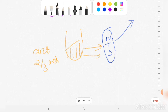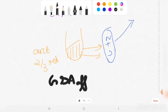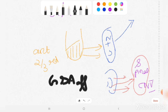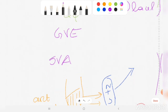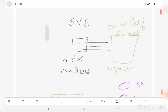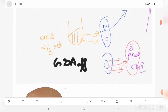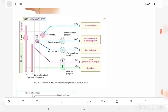The general somatic afferent column carries sensations from the skin of the auricle. Notably, these fibers do not go to any nucleus of the facial nerve itself — they go to the spinal nucleus of cranial nerve five, the trigeminal nerve. So the facial nerve has four functional components: special visceral efferent, general visceral efferent, special visceral afferent, and general somatic afferent.